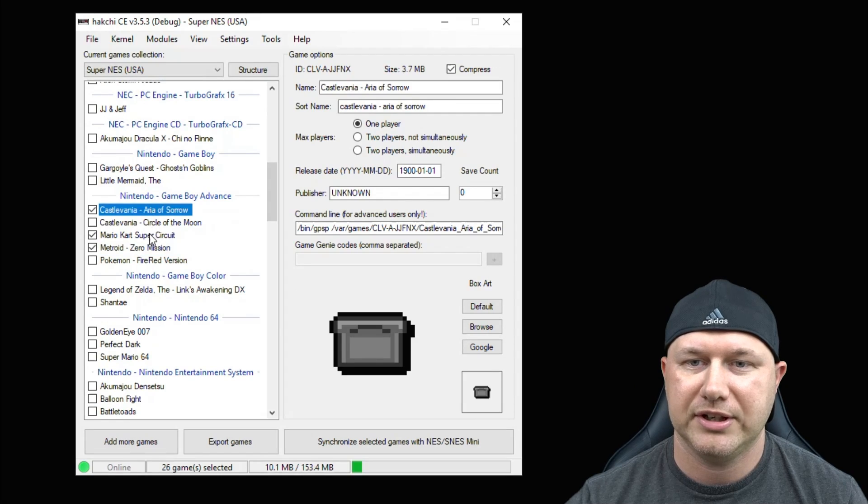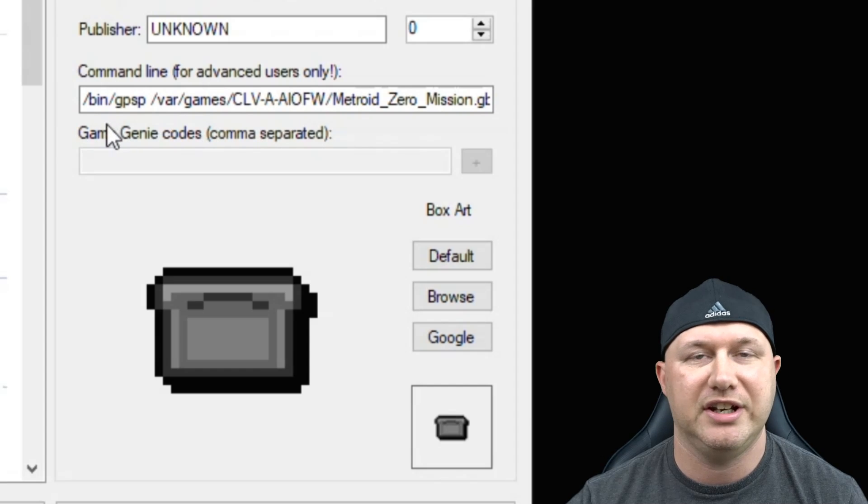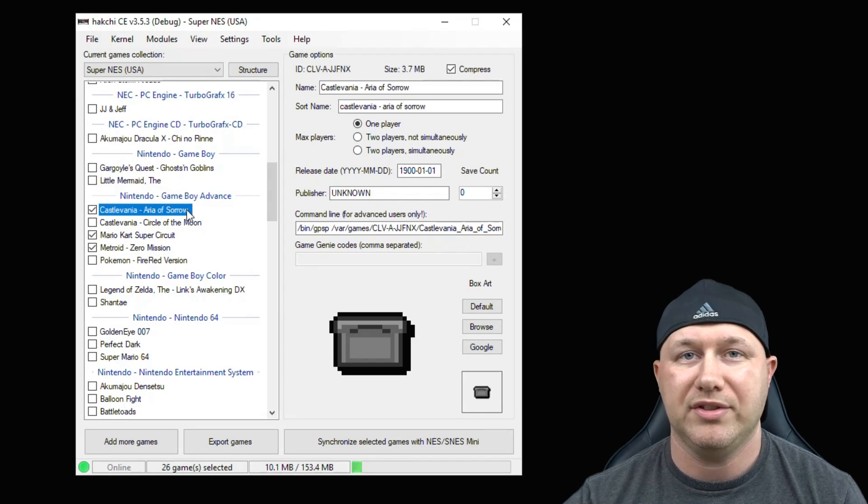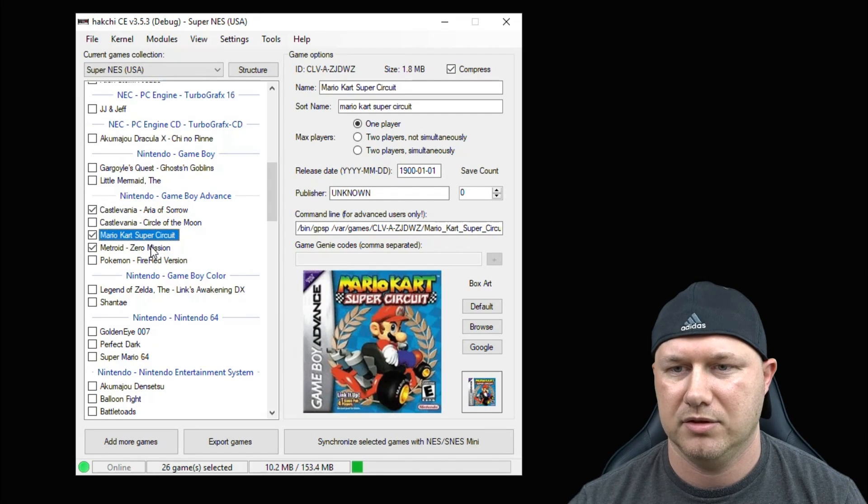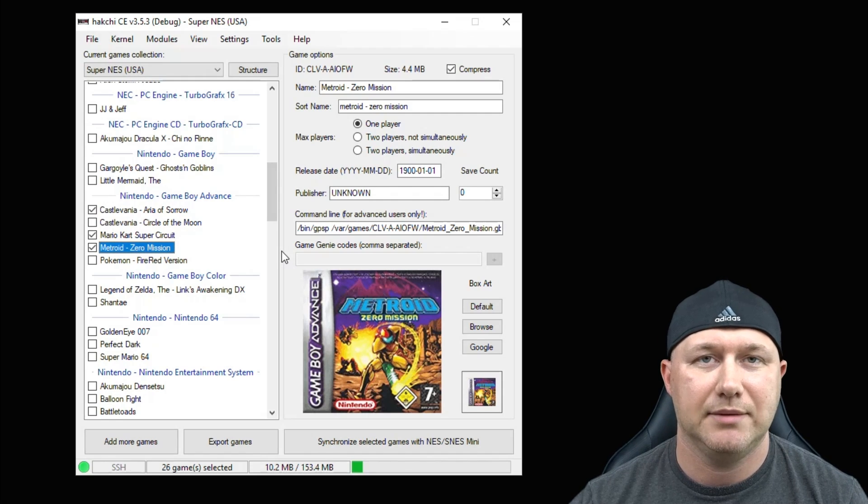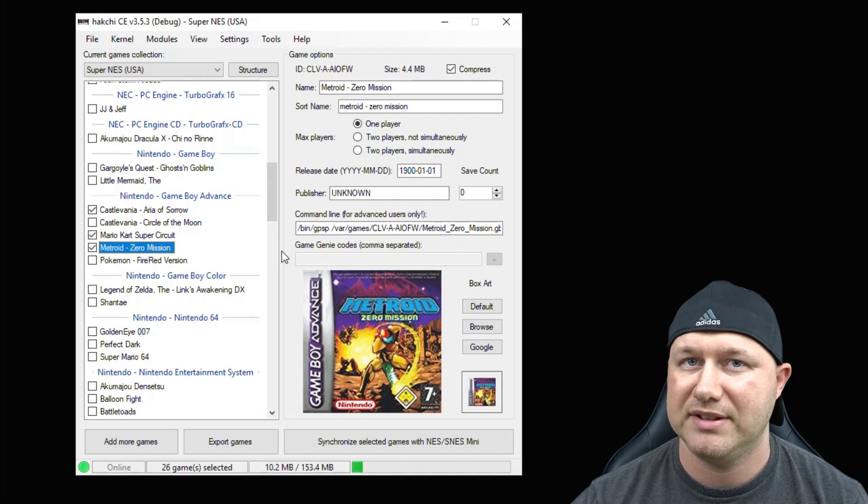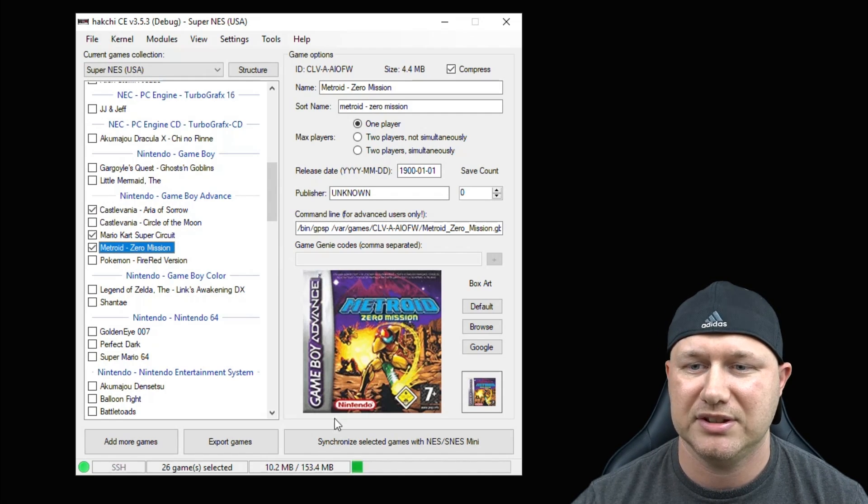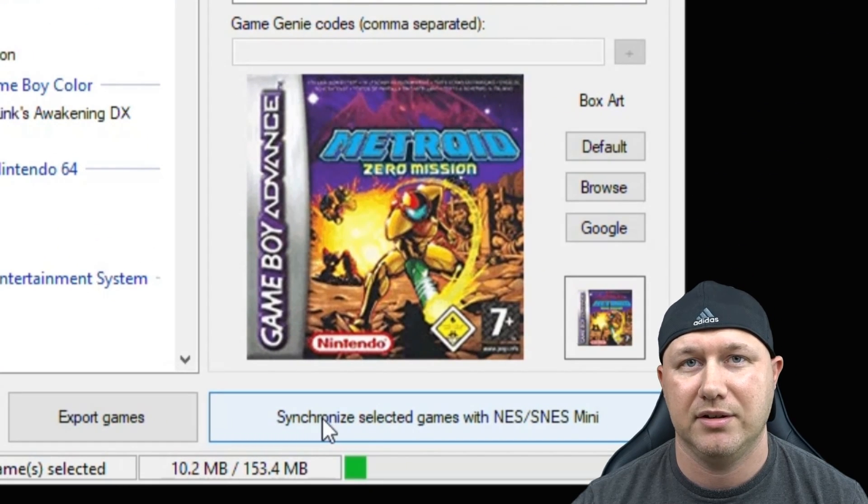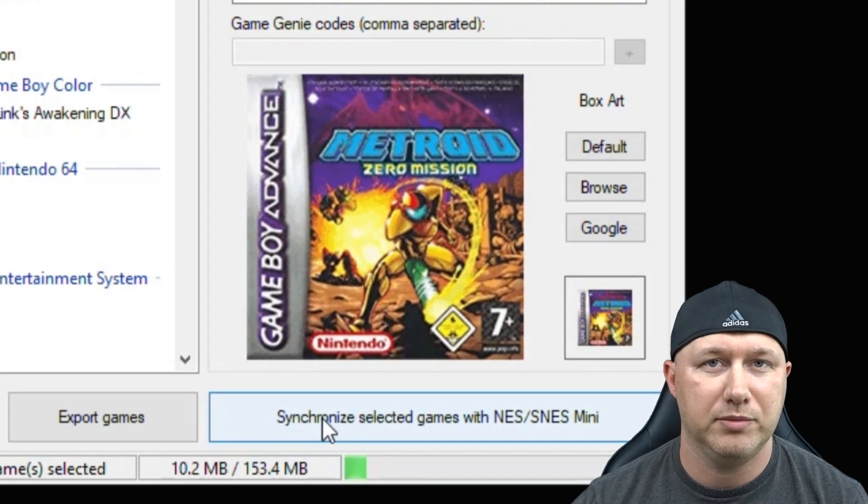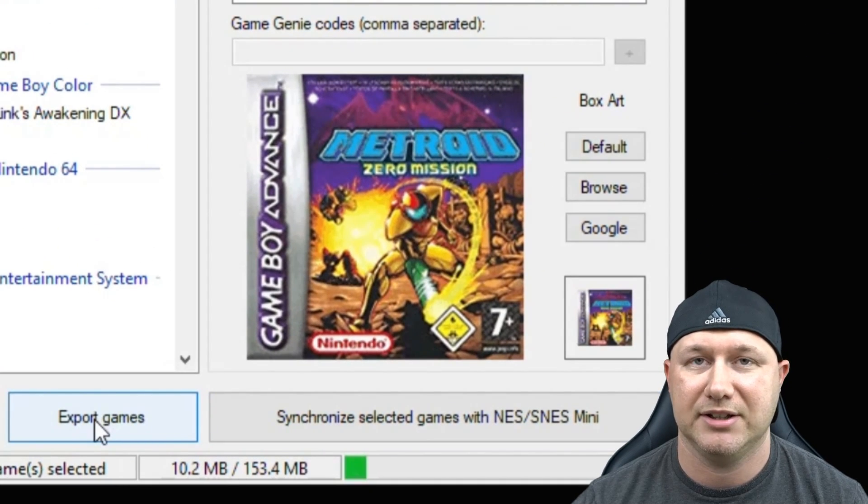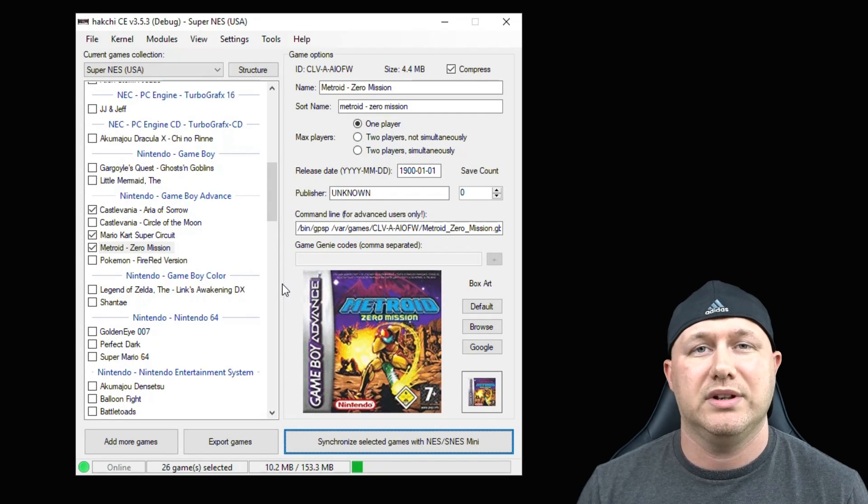So now if we check all three games you see the command line has been changed. I'm going to grab some box art real quick then we'll continue. Okay, everything looks good. Now we have to move these games onto our system. If you're going to transfer these games from your PC directly to your system hit the synchronize button down here. Or if you're going to move into a flash drive use the export games button. And that's it.